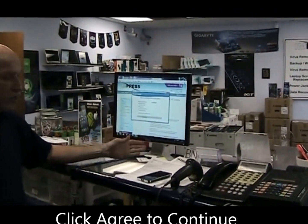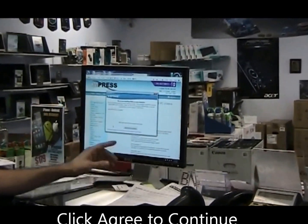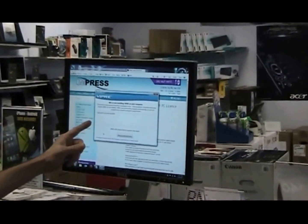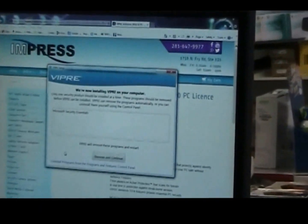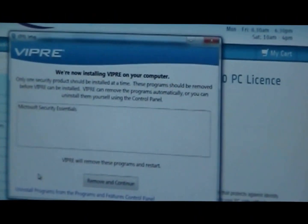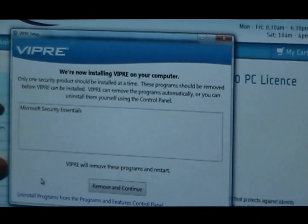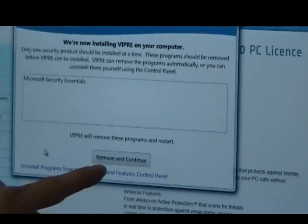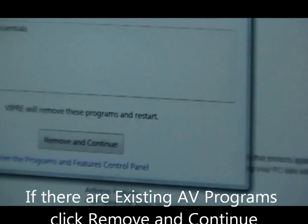Now this computer already has an antivirus program, the Microsoft Security Essentials. If it had something like Spybot or Trend Micro, any of those, they would also show up in this list and you can just click where it says remove and continue.